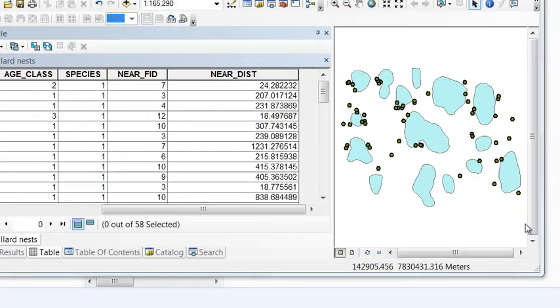Executing the near tool, for every nest we have what is the distance to the closest pond.